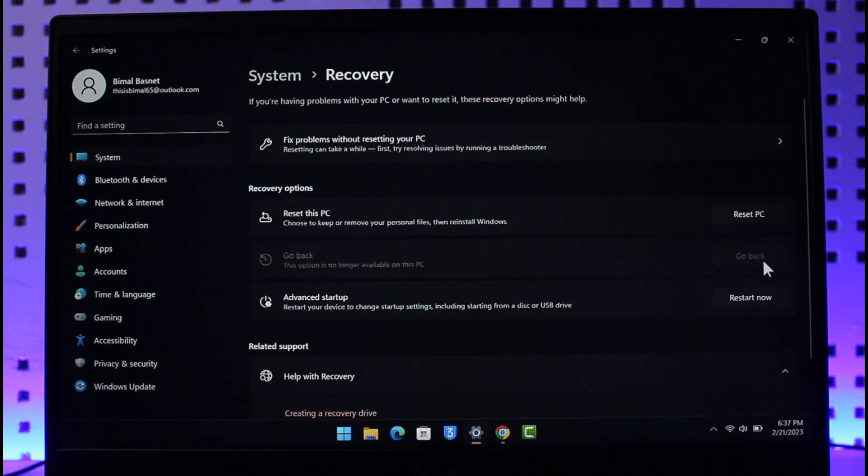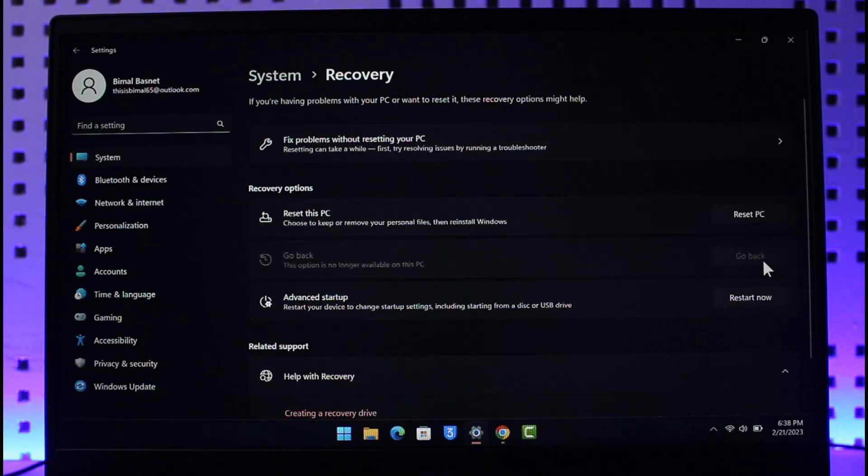When you click on that option it will ask you for a confirmation that do you really want to roll back. So you have to go ahead and confirm the changes and Windows 10 will be put back inside of your PC again if you had upgraded to Windows 11 on recent days.